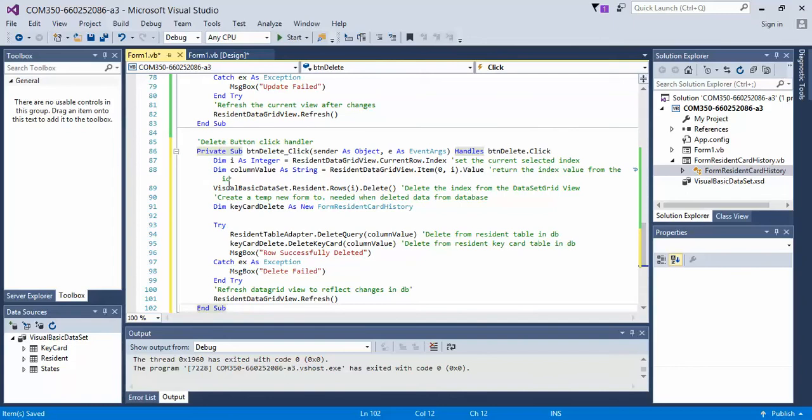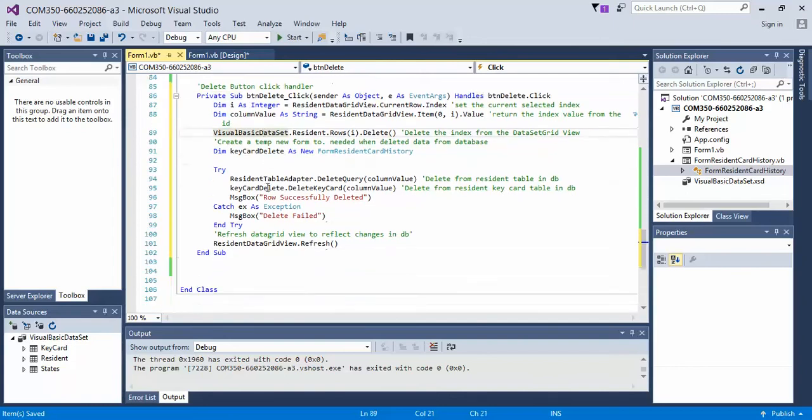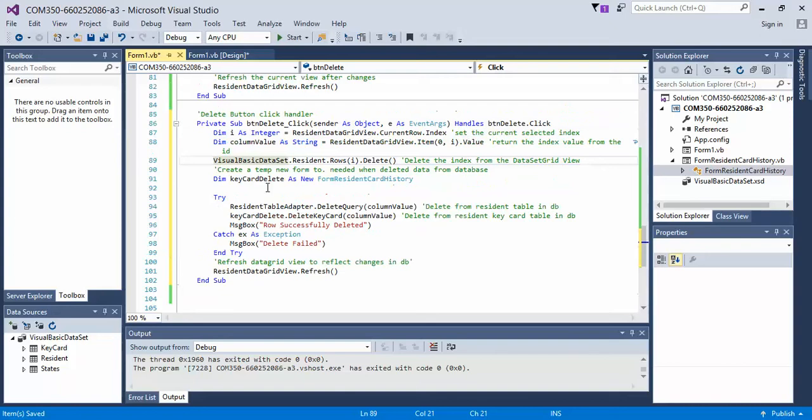Okay, just like the other videos, what we're doing is we are defining the current index, so we're setting the current index, then we're returning the current index value, only one row.